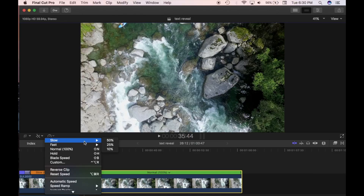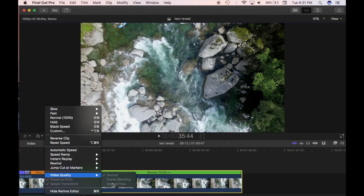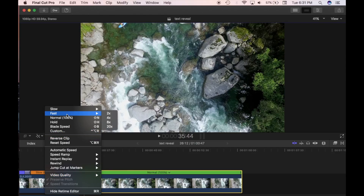The slow option has preset values — if you click 50%, 25%, or 10%, it will slow down your clip by that amount. This clip was shot at 60 frames per second, so if you select 50% it will play back at 30 frames per second, and if you select 10% it's going to be 6 frames per second. If you're going quite slow, you want to select the video quality to optical flow — I'll show you that in a bit. The fast option gives you 2x, 4x, 8x, or 20x as presets. 2x will speed up your clip by double, 4x and so on.